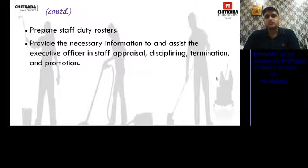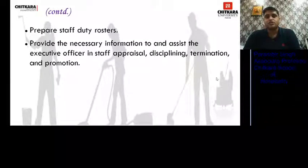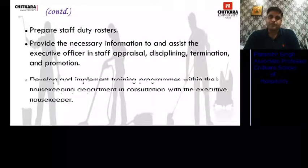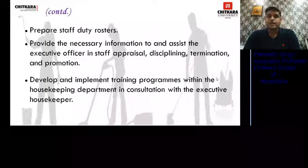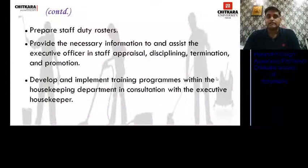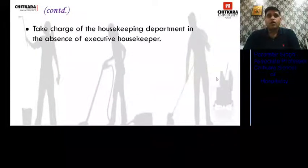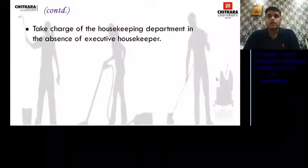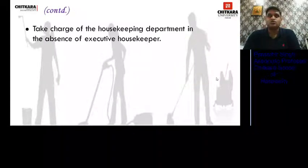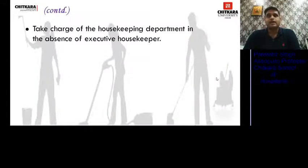He provides necessary information and assists the Executive Housekeeper in staff appraisal, discipline, termination, and promotions — playing an important role alongside the Executive Housekeeper. He develops and implements training programs within the housekeeping department in consultation with the Executive Housekeeper. He also takes charge of the housekeeping department in the absence of the Executive Housekeeper.